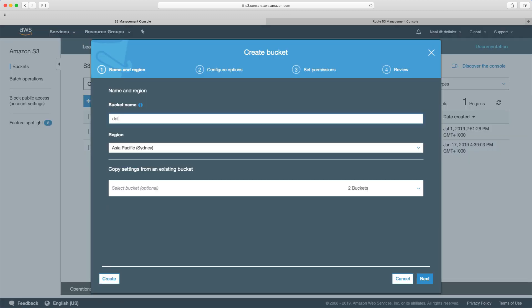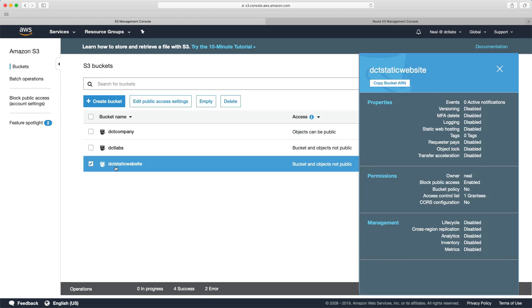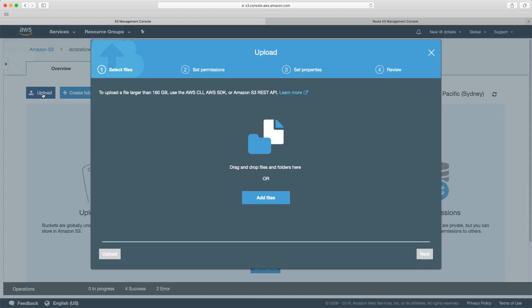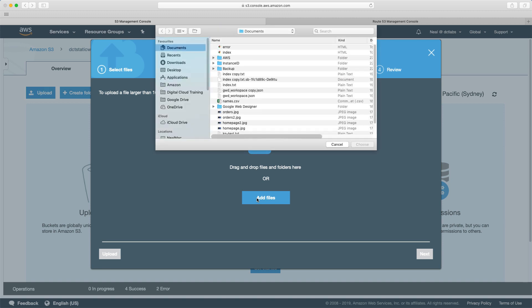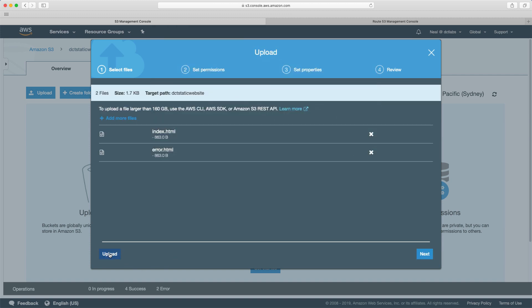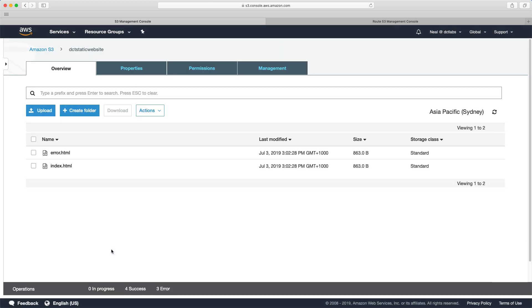So we're going to create a bucket called DCT static website. And then I'm going to go into that bucket and I'm going to upload a couple of files. Now you need an error and an index file. And these are HTML documents. These are very basic, nothing fancy, but just to show you how this works. So I'm going to click on upload.